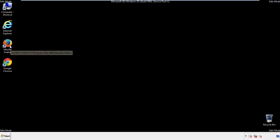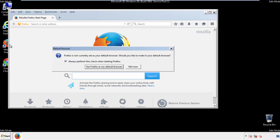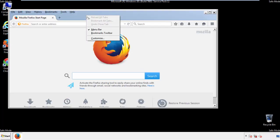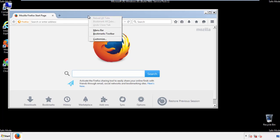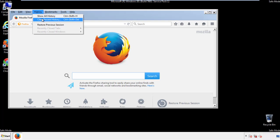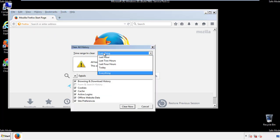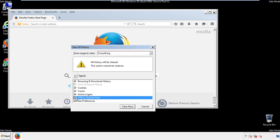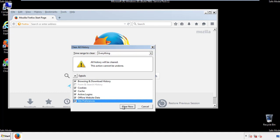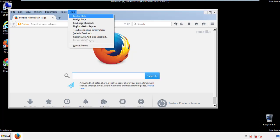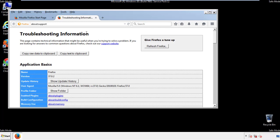For Firefox, open the browser. Make sure you've selected the menu bar by right-clicking on the very top. On the History drop-down, click on Clear Recent History. Choose everything and make sure you've checked all the boxes available. Now we'll reset the browser — choose Troubleshooting Information and Refresh Browser.